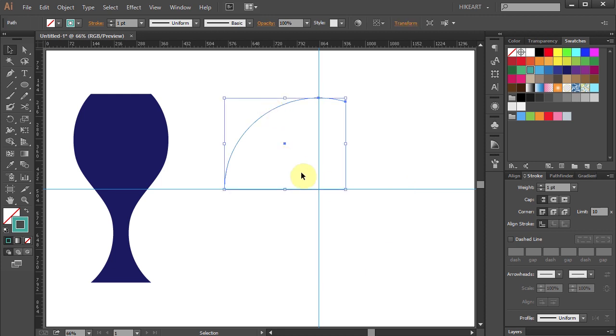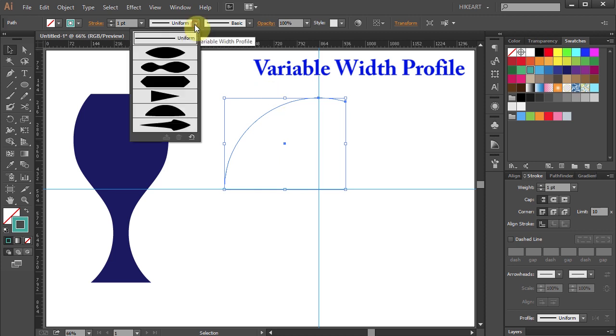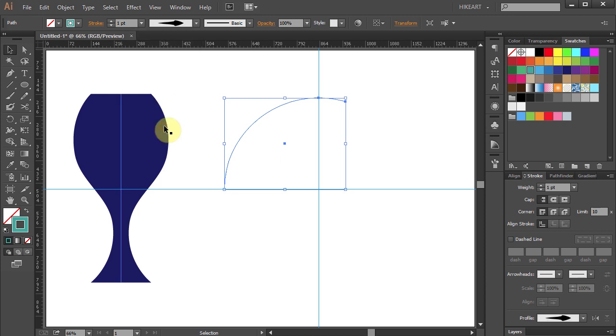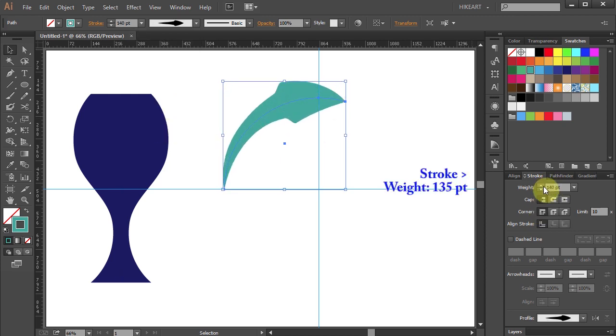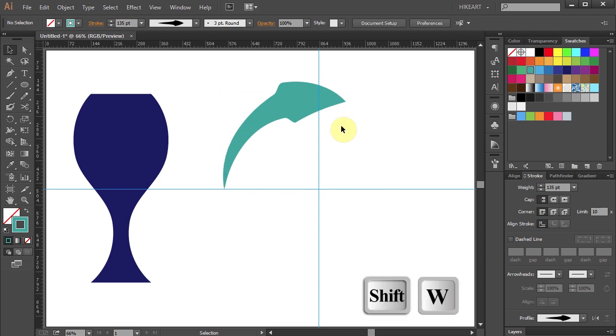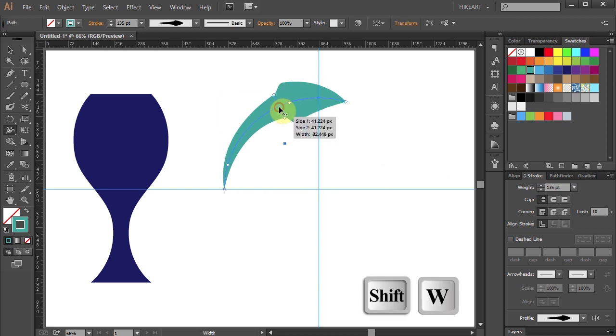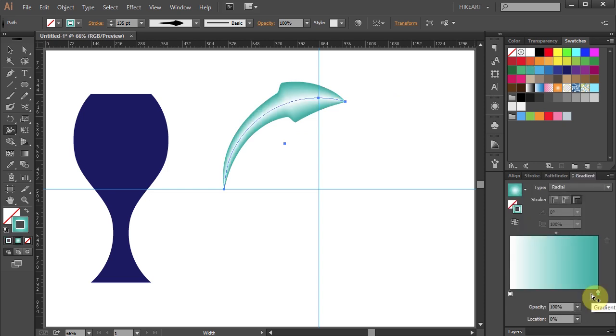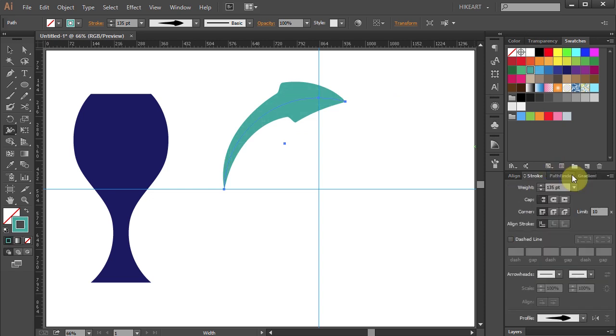Open the Variable Width profile window and choose the custom profile we've created before. Now increase the stroke weight. And if you like, select the Width tool one more time and make any final adjustments. In the next few steps, we will add a Gradient to it.